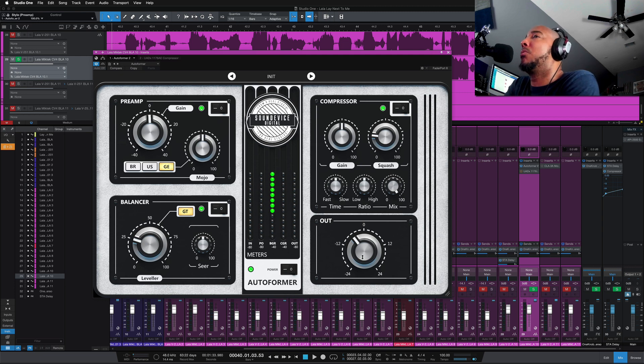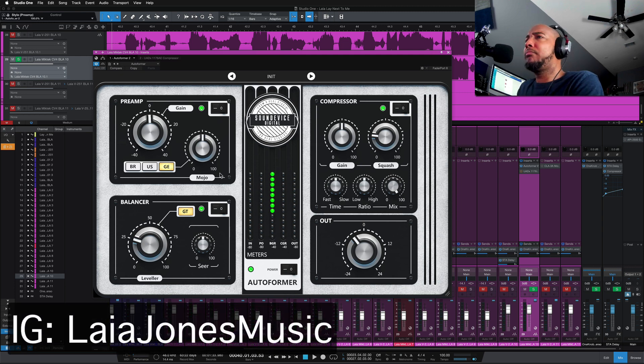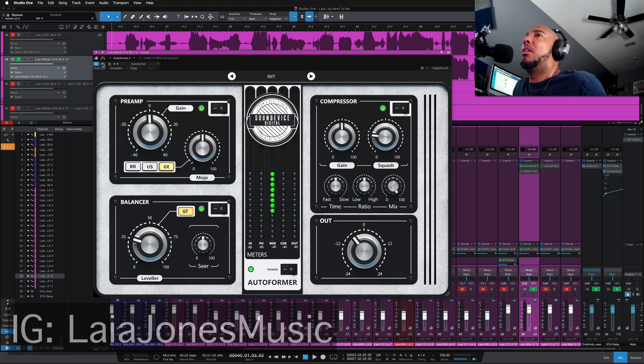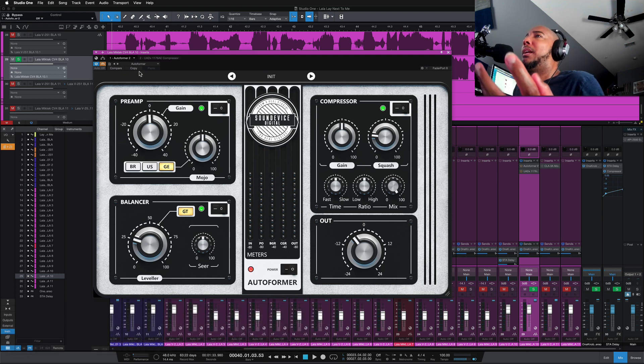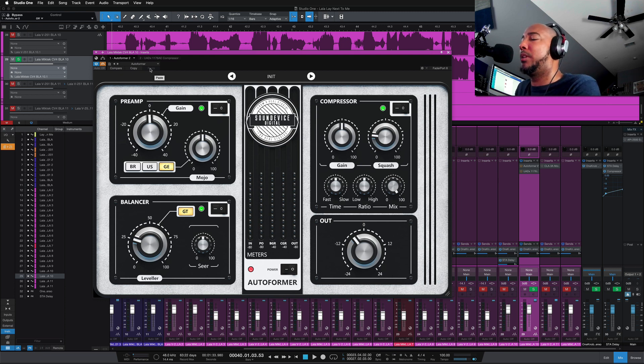I've got a vocal track from Leia here, and we'll go through these different settings. First, I'm going to play half of this bypassed, and then I'll bring in AutoFormer so you can hear what it's doing.